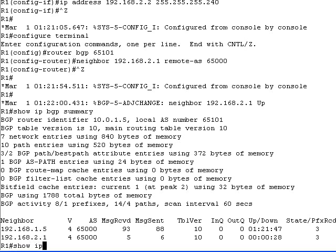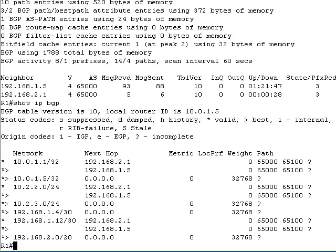After both BGP sessions have been established, the BGP table should contain two paths to each remote destination in your network. Use the show IP BGP command to verify that.